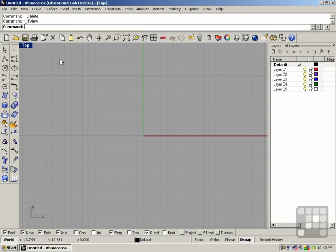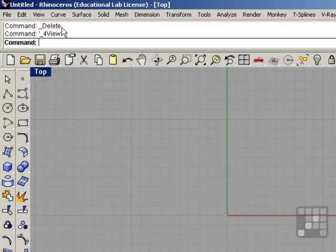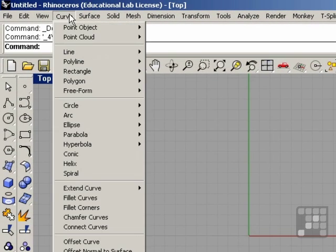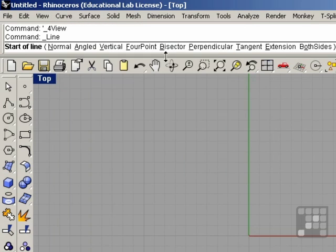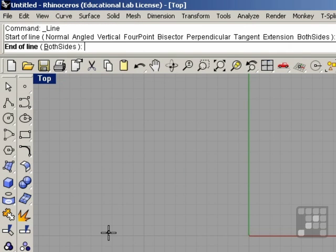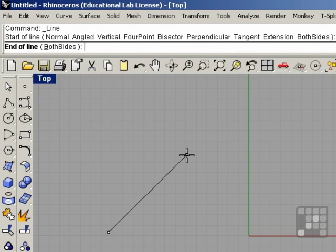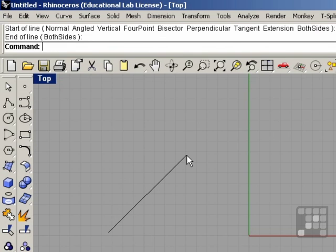Now I'm going to draw a couple objects for selection. Curve, Line, Single Line. The command line prompts me for the start of the line, so I'll left click, move the mouse, and left click again for the end of the line.